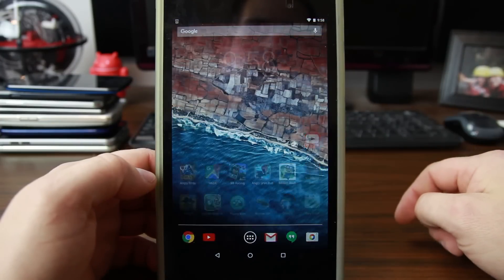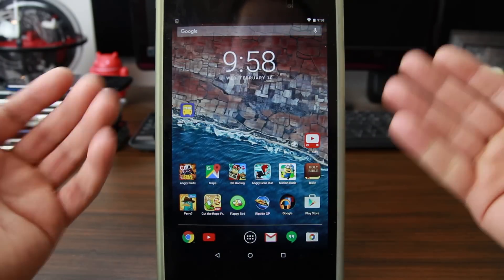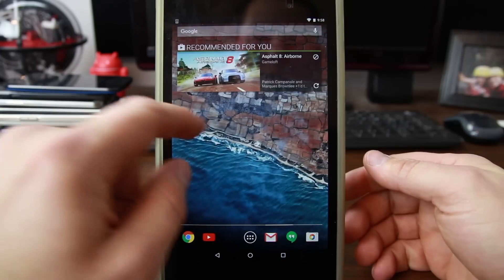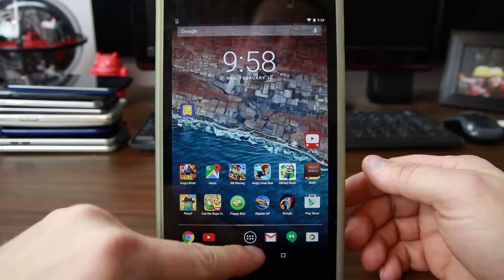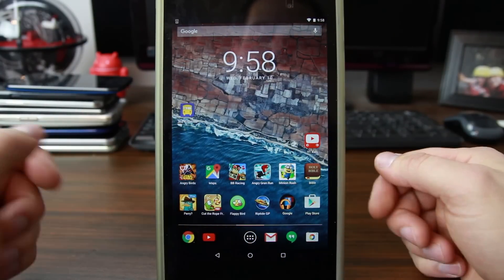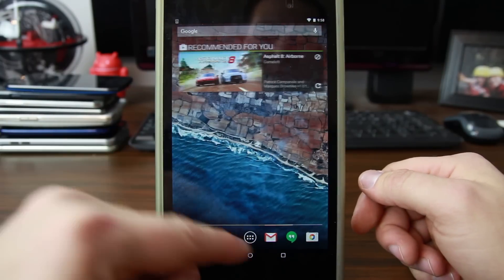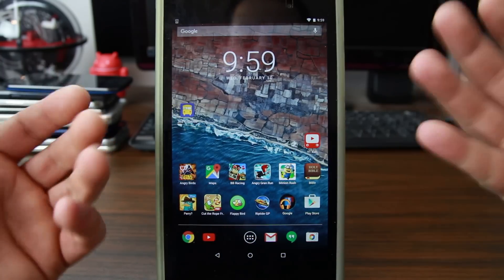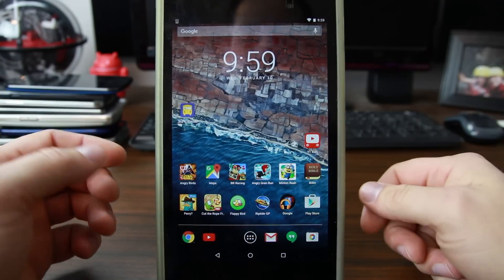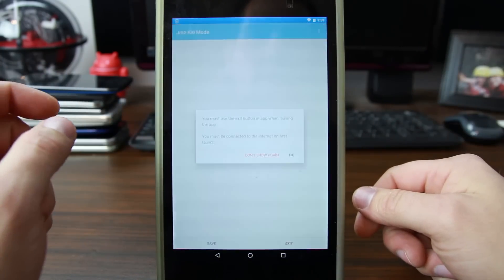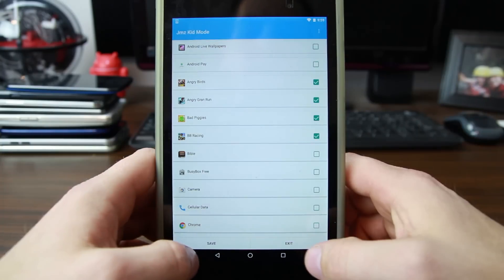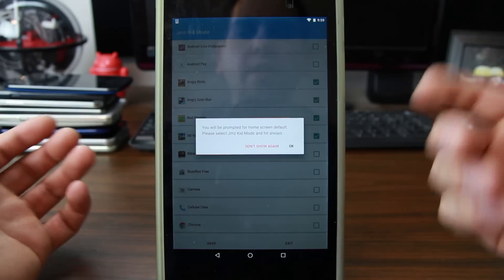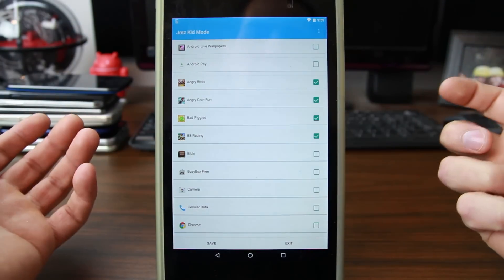And you see, this is what's cool about it - even though you set that as the default launcher, it doesn't interfere once you exit the program. So now you can go right back in it, hit save, and you'll be basically into Kids Mode once again. There it is.